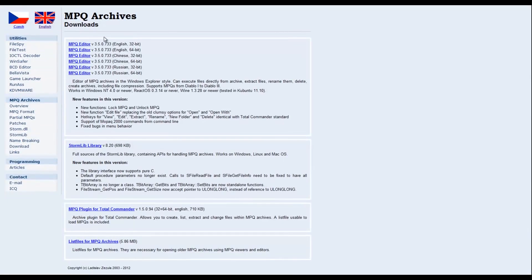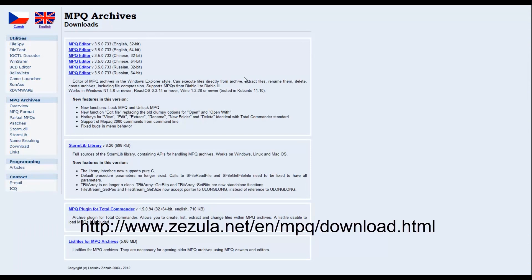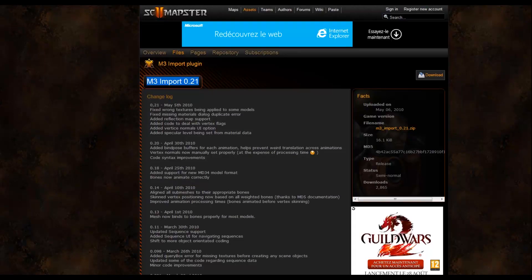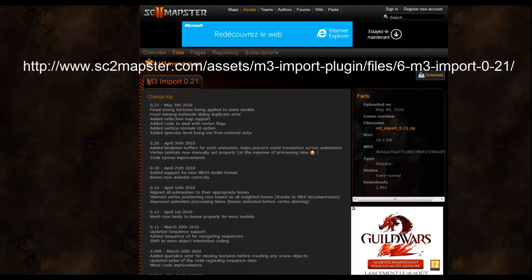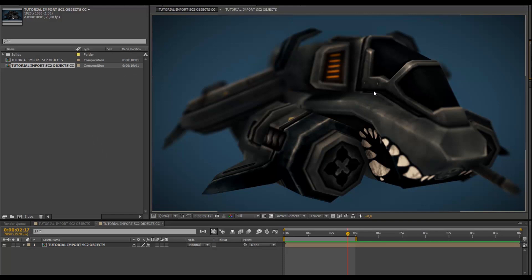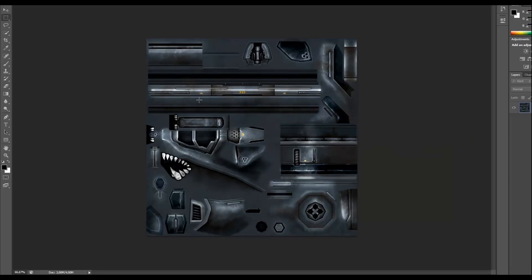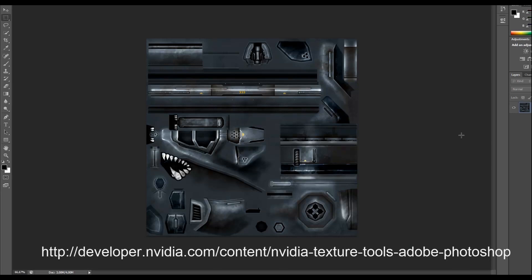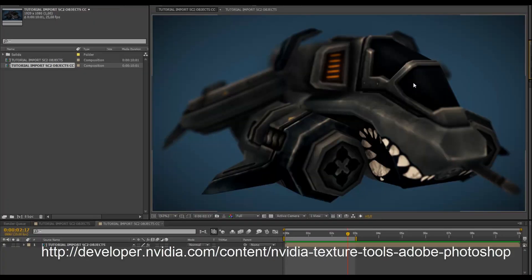We're going to use the MPQ archives editor — I'm giving you the link in the video description. We're going to extract the files from the game library and then import them into 3ds Max using the M3 import script that you can download here. Then we can export the 3D objects from 3ds Max to Adobe After Effects using Element 3D. I'm giving you a few tips to import the textures directly from the game library using Photoshop and a plugin you can download here, which enables us to use the original textures from the game in After Effects using Element 3D.